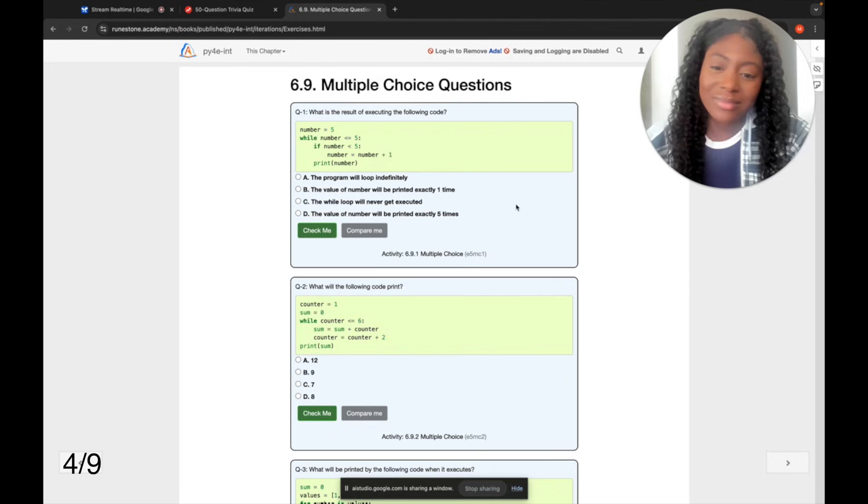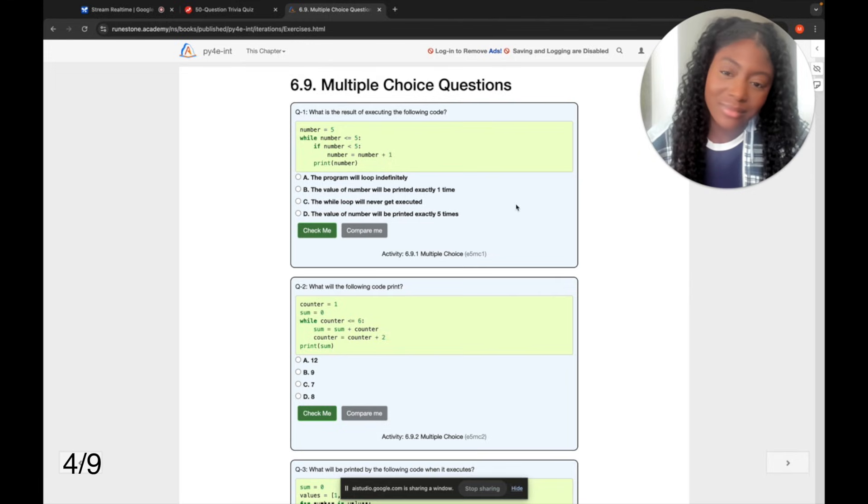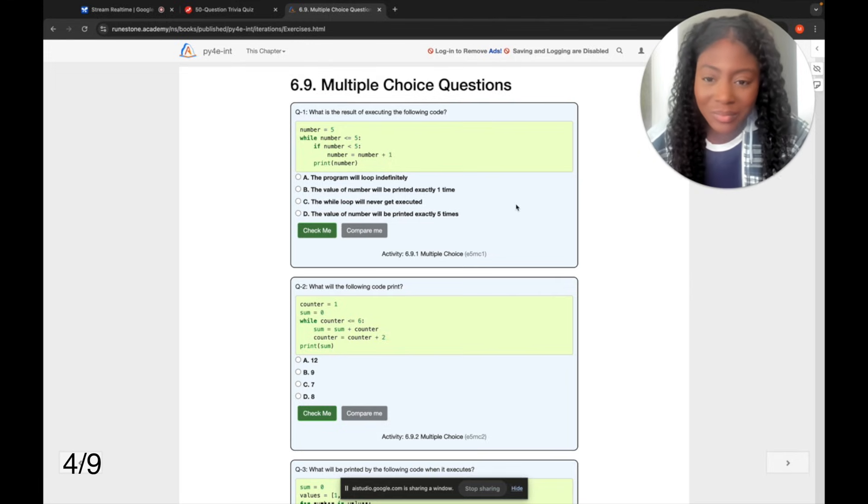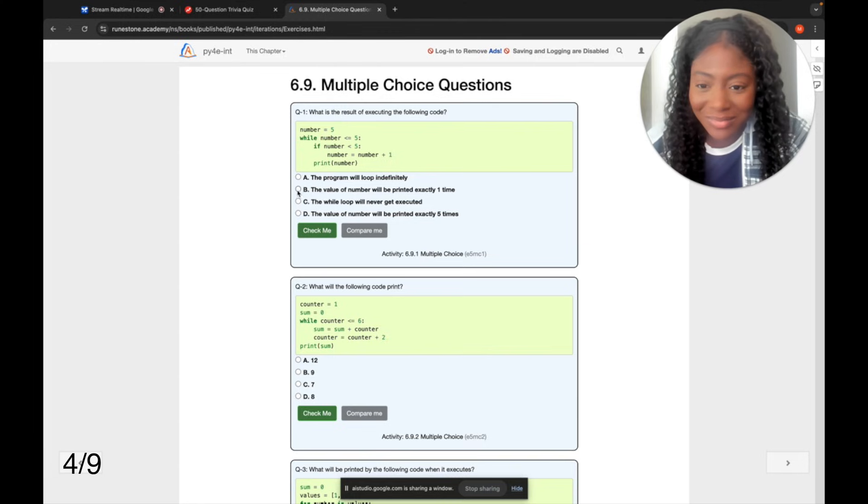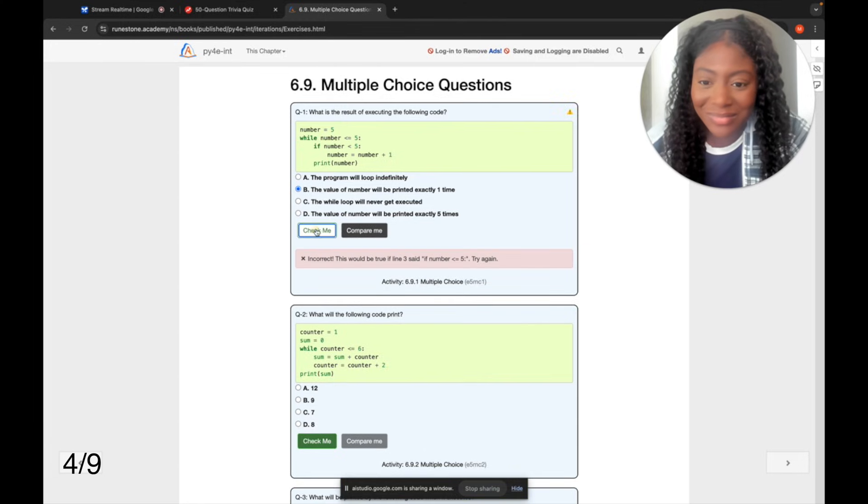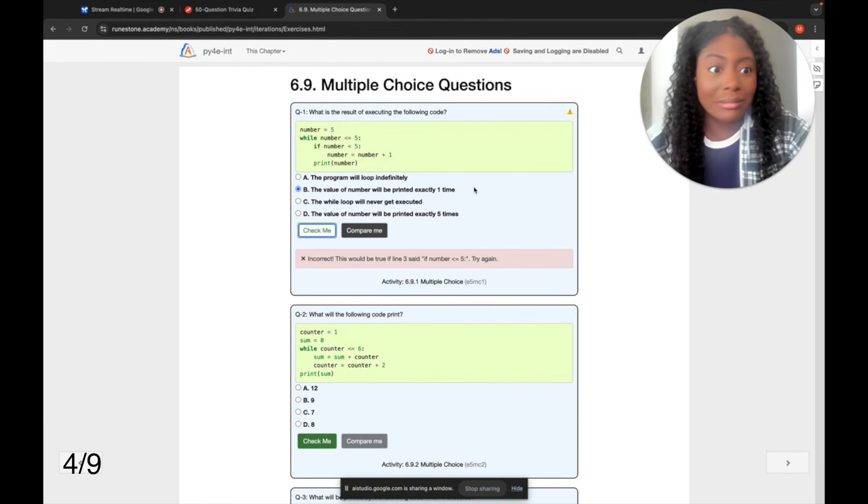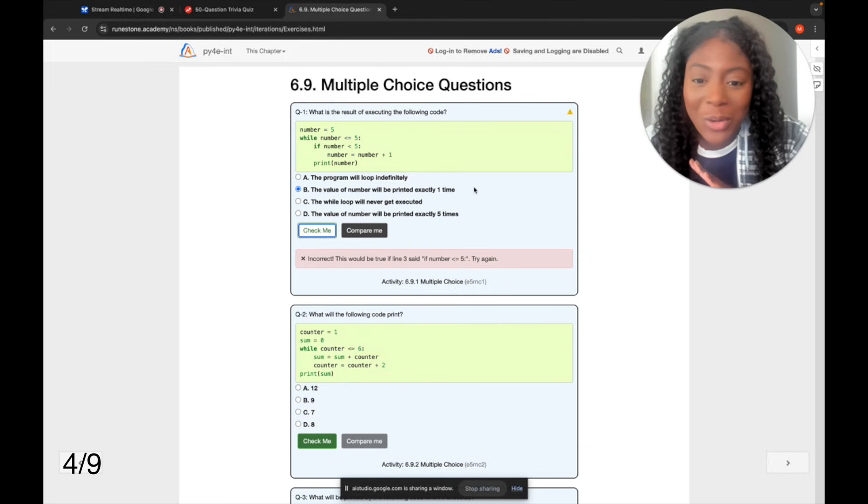Okay, I see a multiple choice question about what the result of executing a given code will be. The correct answer is B, the value of the number will be printed exactly one time. Would you like me to help with any more of these questions? So it says it was incorrect.